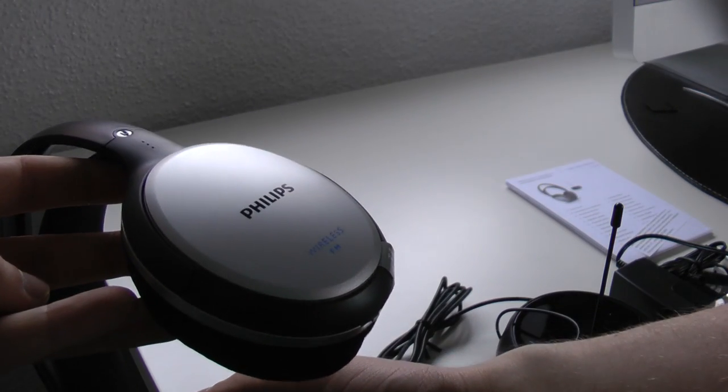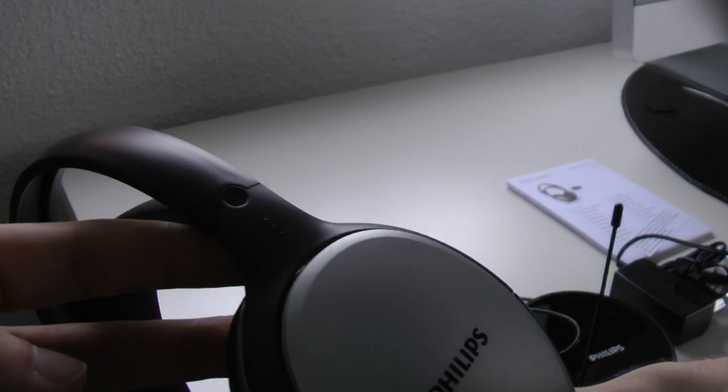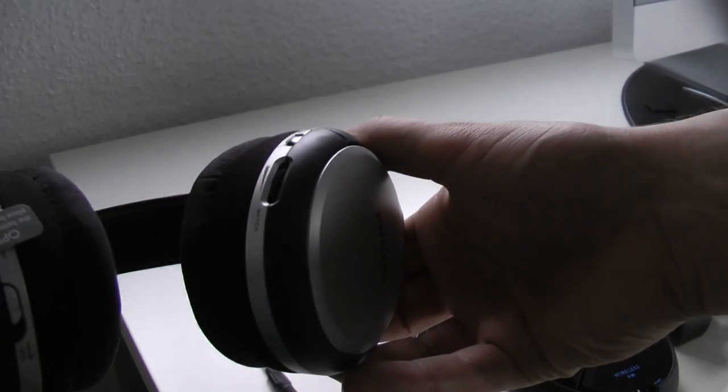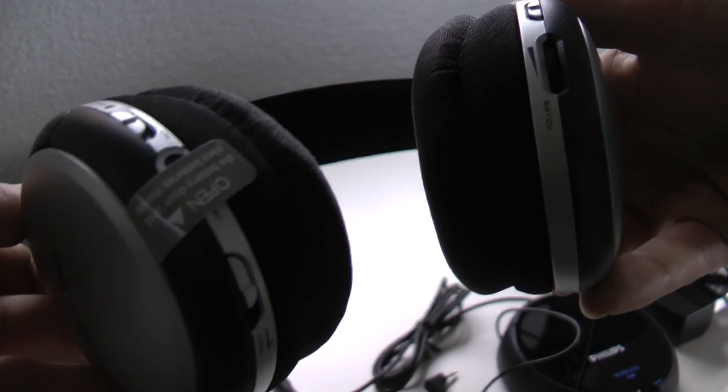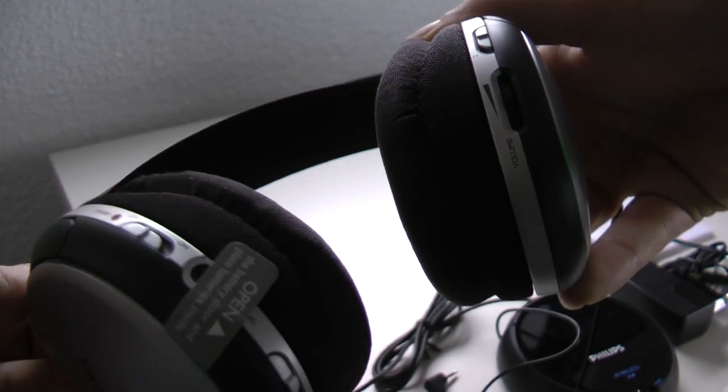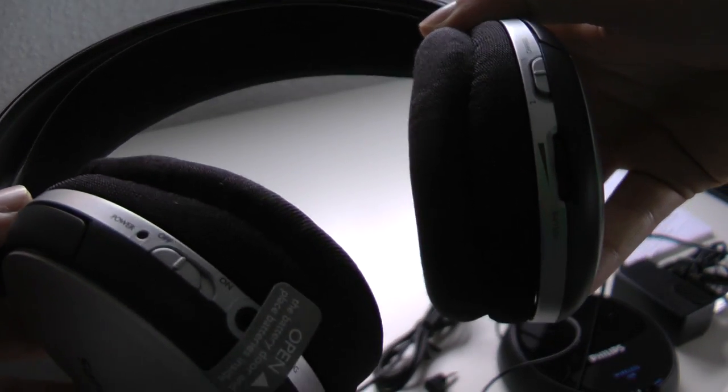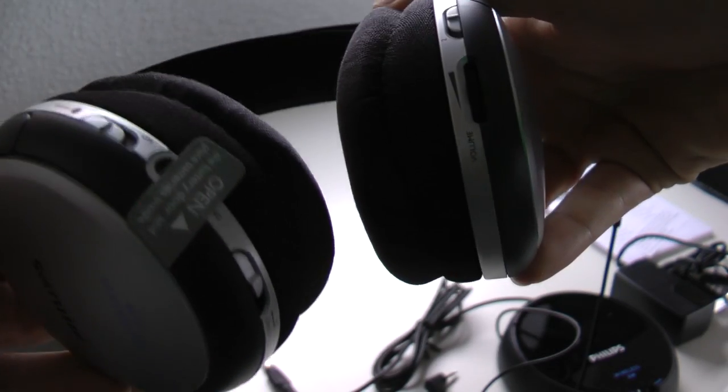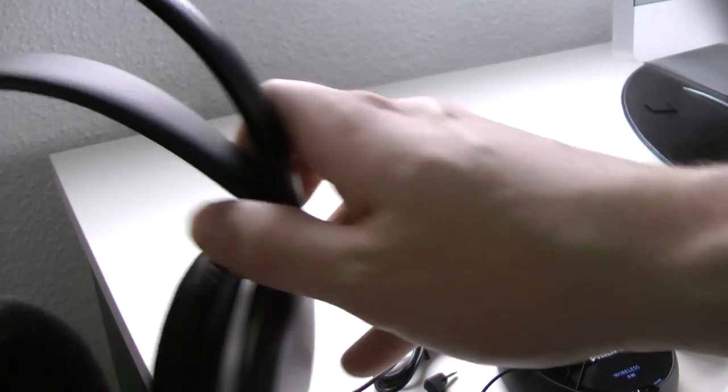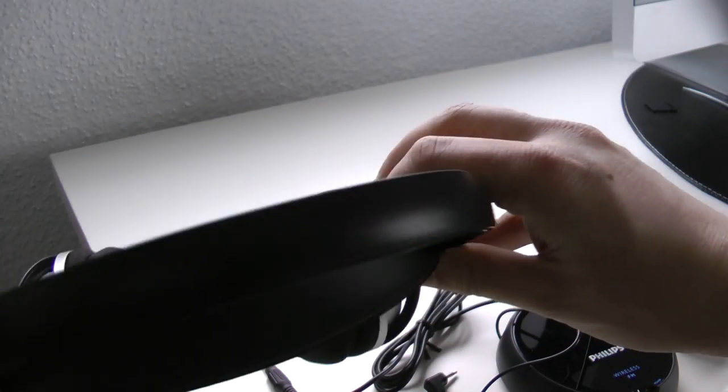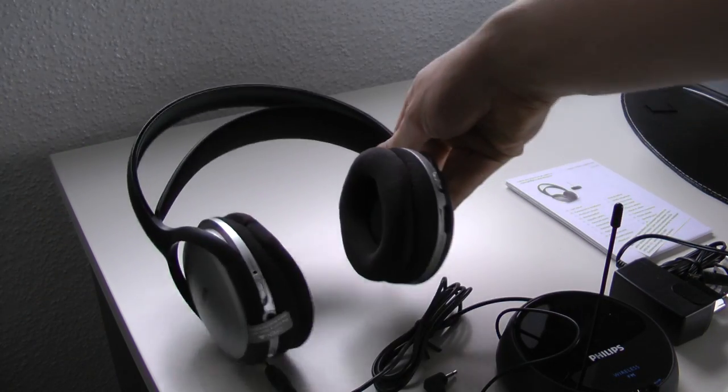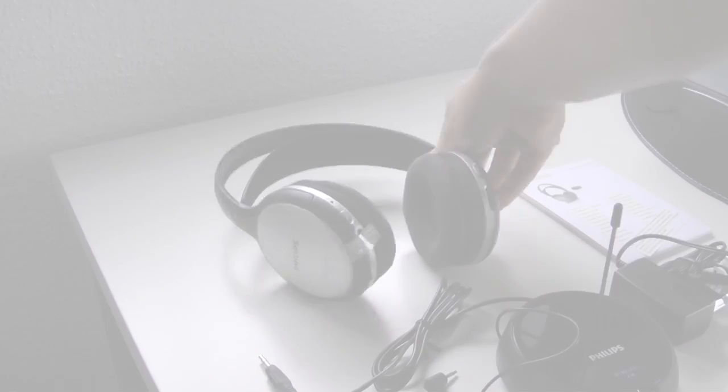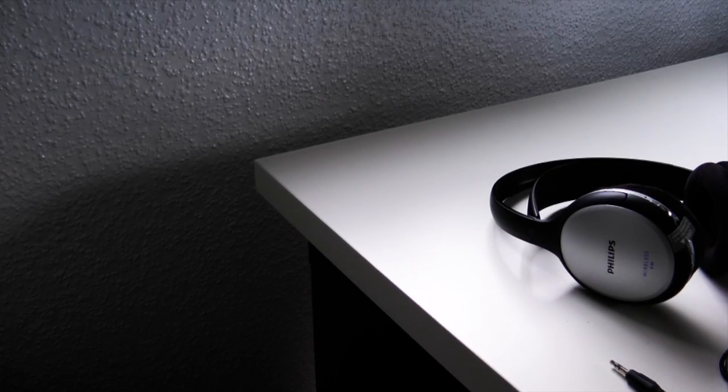And then also the wireless FM and also the left and right indicator. We also have some more controls. Volume controls on the right. On the left we have power on and off. On the right we also have the channel selection one and two. And there we have some rubber headband. And that's it.